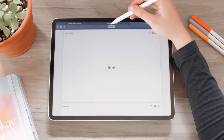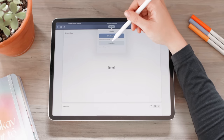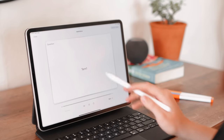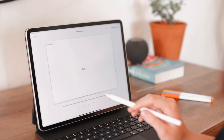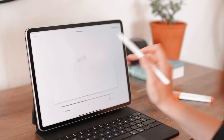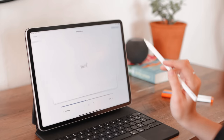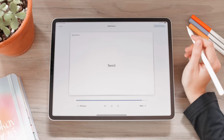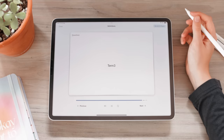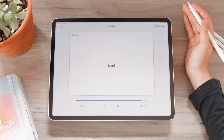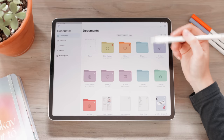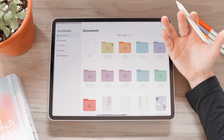Once you're done creating your study set, click on Study at the top. You can go to Smart Learn or Practice. In Practice mode, you just tap on a term and it shows the definition, then the next term, and so on — it basically works as flashcards within GoodNotes. This is really helpful especially since GoodNotes is primarily used by students.